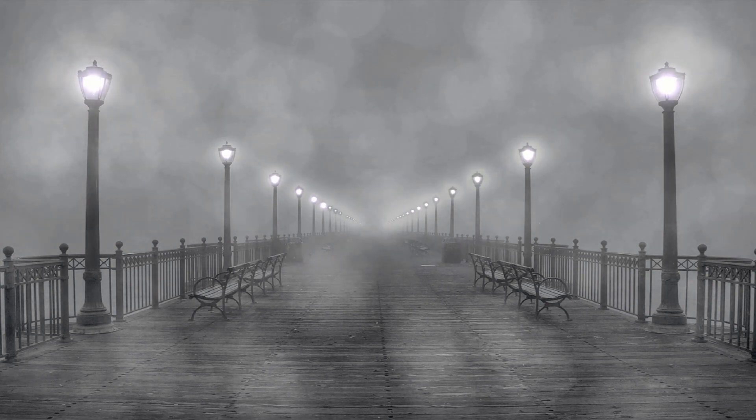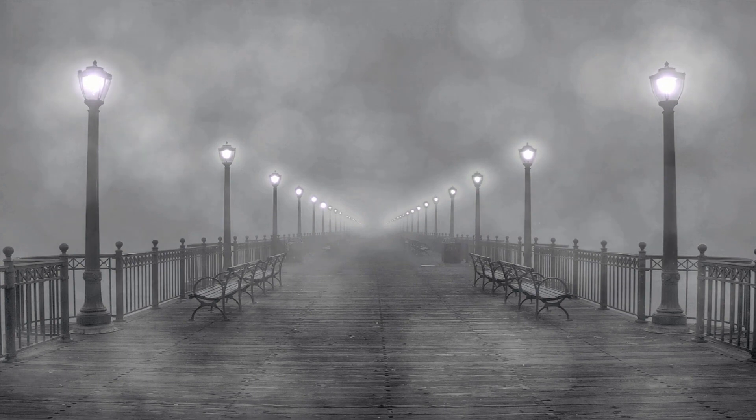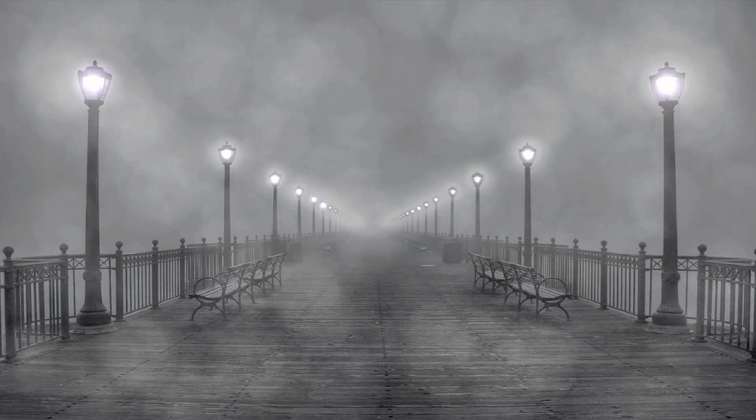Fear is often an illusion, burned into reality because we give it power.